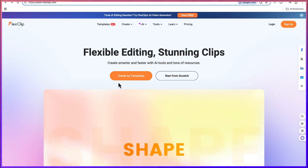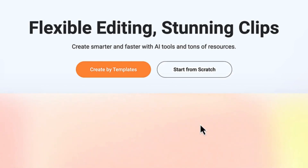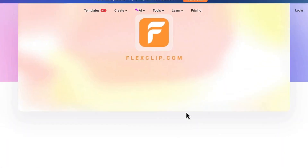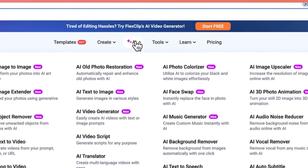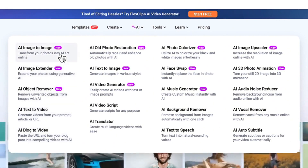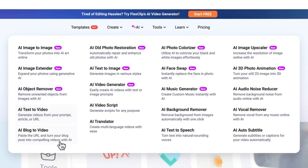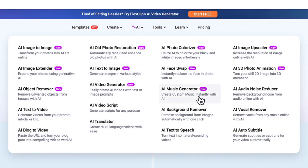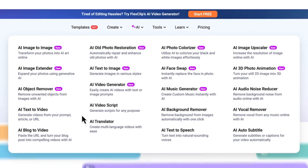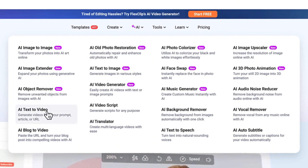Now you have the option to create your videos starting from a template or start from scratch. If you want to use the AI feature you can come over here and you can see many different kinds of video creation methods — for example, AI image to image, AI image extender, object removal, AI text to video, AI blog to video, and so on.